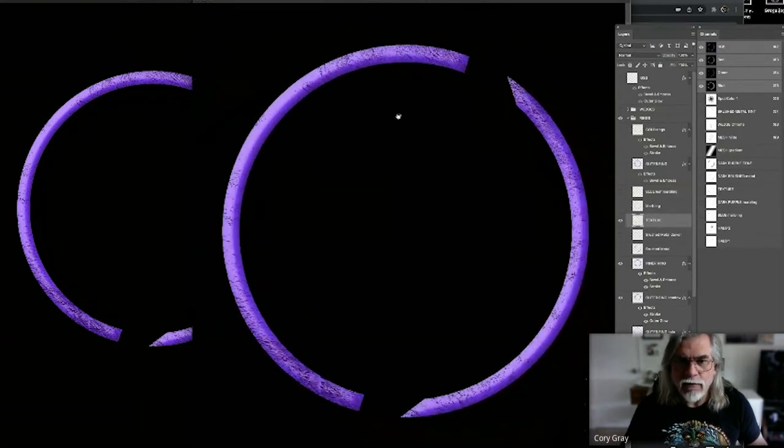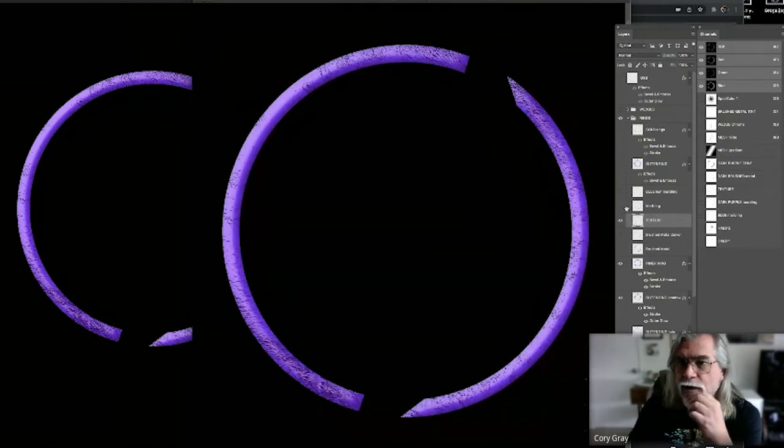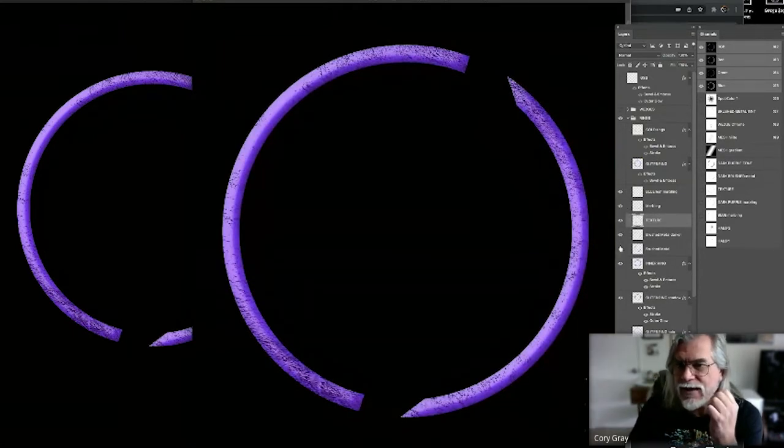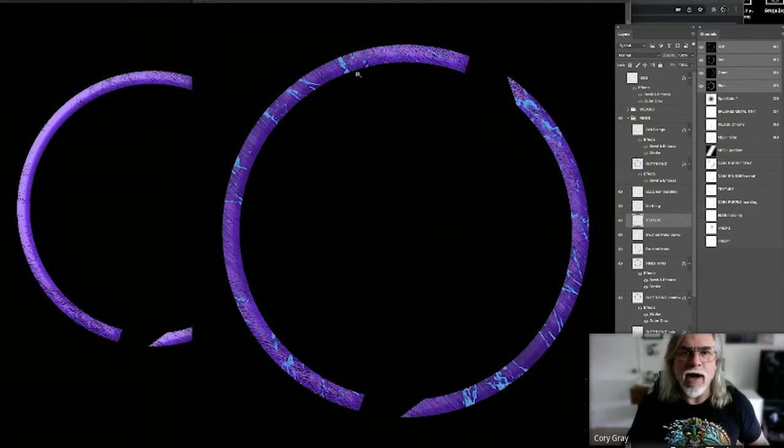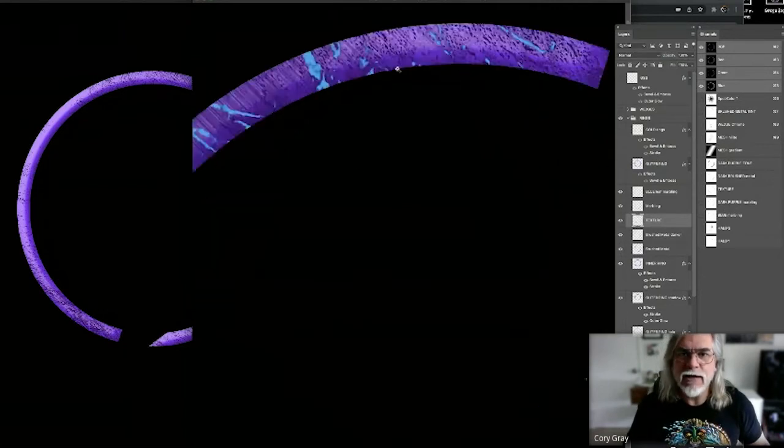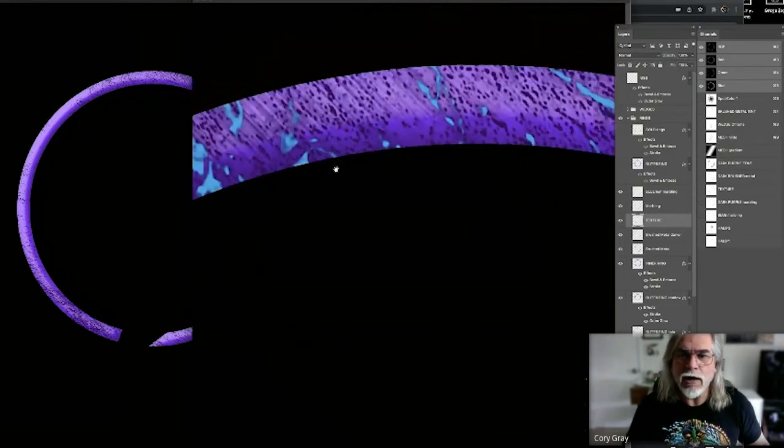Now I don't have the other ones turned on, but let's go ahead and turn those on so we can see everybody together. Now, when I zoom up on this, there's so much going on here.